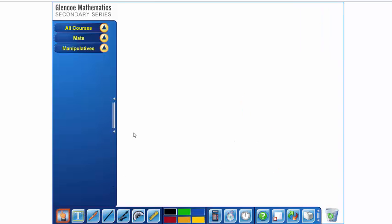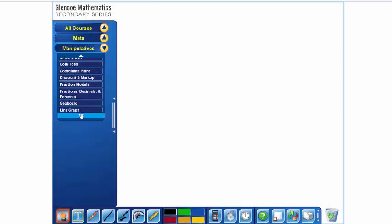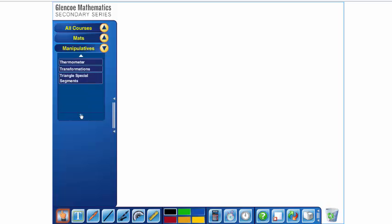The manipulatives, too, are a little more sophisticated. You have coin tosses. You still have your algebra tiles, fraction boards, geoboards, tangrams, triangle special segments. So, 8th grade teachers, this is a really nice tool here on triangle special segments.